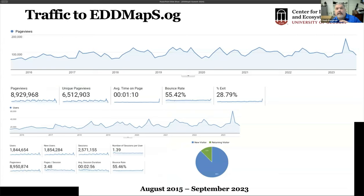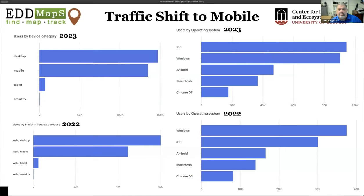We're seeing great website traffic — through about September we've had almost 9 million page views from almost 2 million different users, reaching a much larger audience than just those downloading and reporting. We've also noticed a nice uptick in mobile use from 2022 to 2023, and as we continue to improve the website, we're going to look at how we can better improve it on mobile so you can do everything you need through the mobile website.